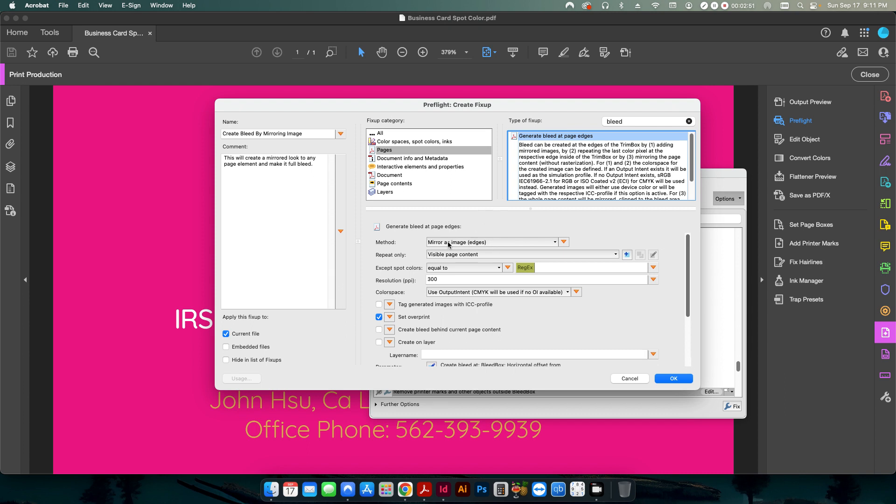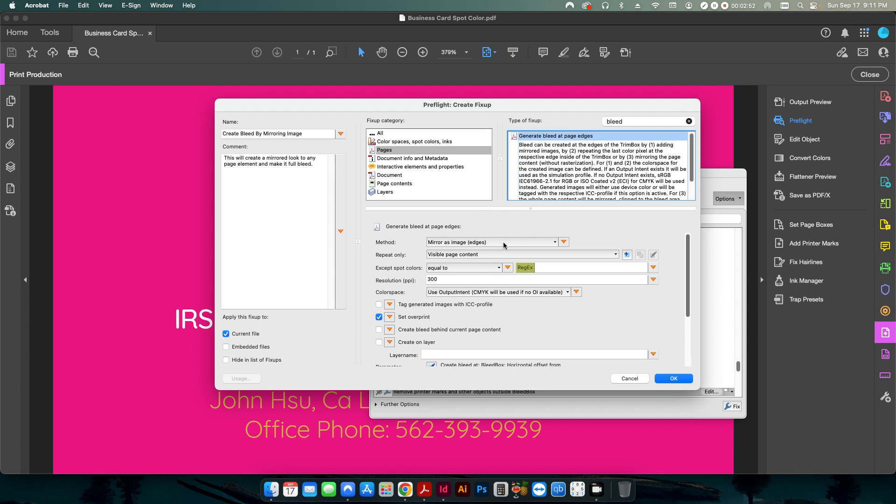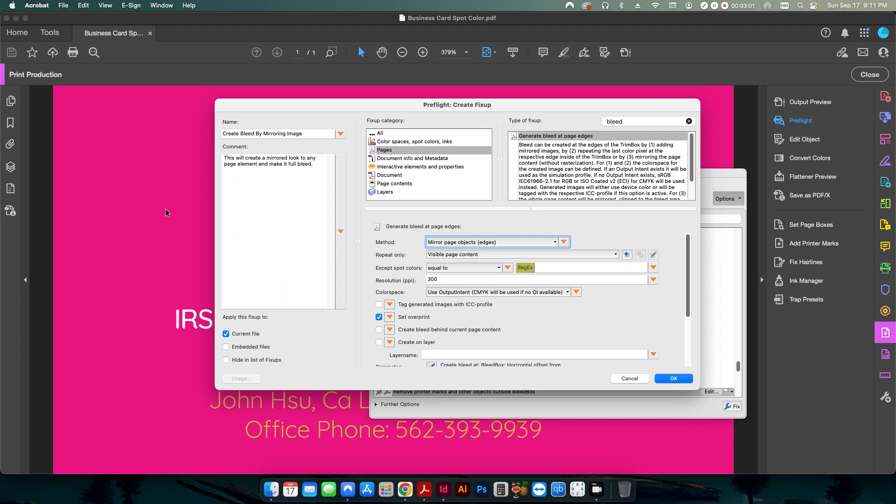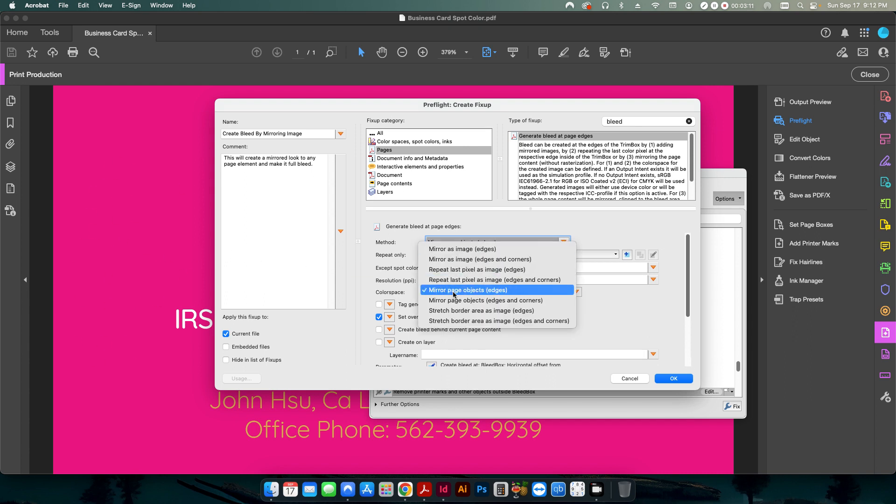So there are a few different settings we want to change. Under the method here, I'm going to change from images to page objects. For instance, in this case, this is not an image, this is an actual just a filled box. So I want to make sure that it applies to anything on the page. So we change that to page objects.